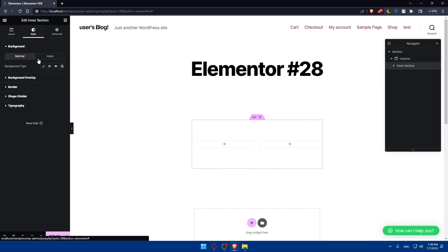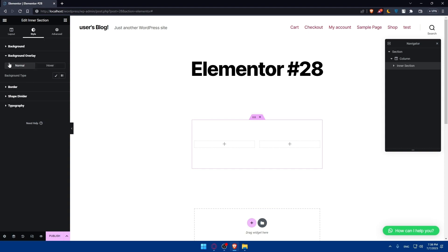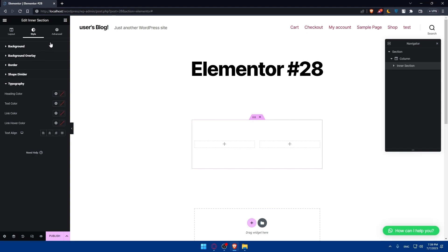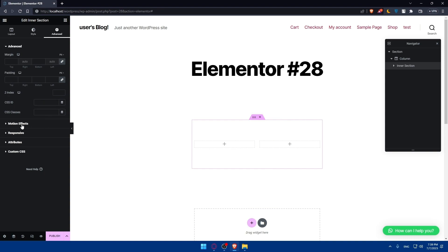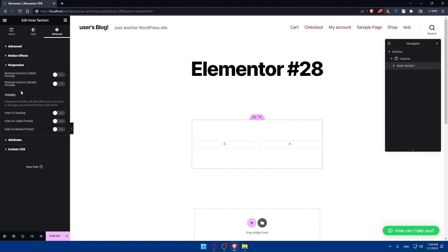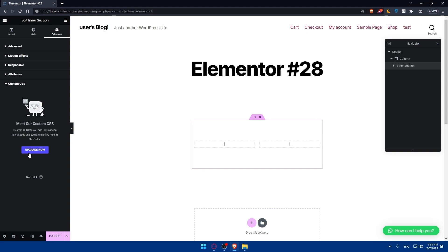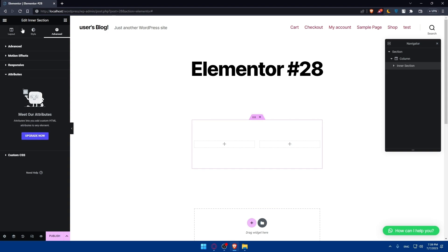You'll also be able to edit the style of the inner section, including changing the background with a normal or hover background, background overlay, border, shape divider, and typography. In the Advanced tab, you can edit margins, padding, Z-index, CSS ID, and CSS classes. There's also a motion effect that you can edit, along with responsive attributes and custom CSS — though some of those will require Elementor Pro.